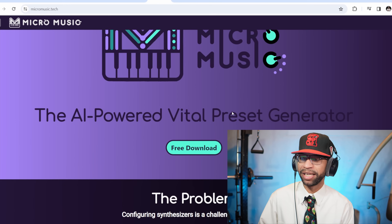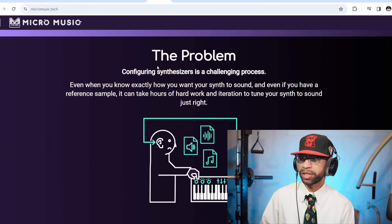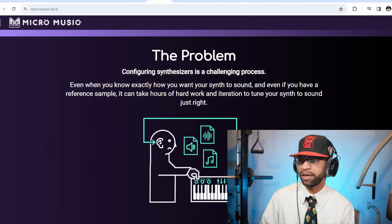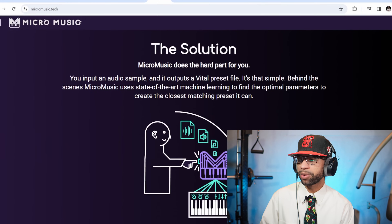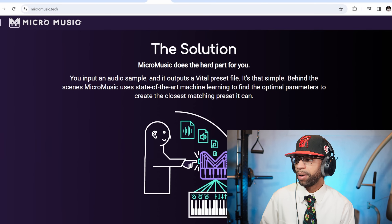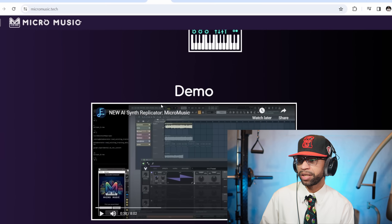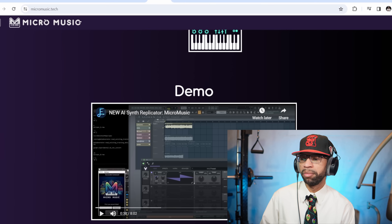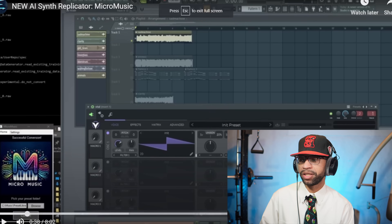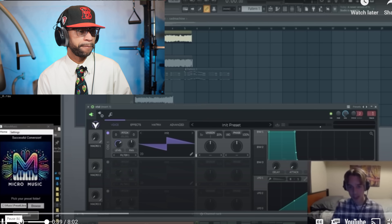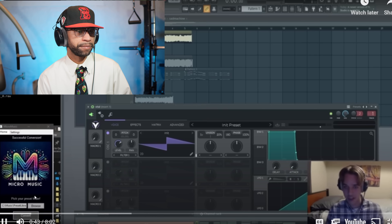I didn't download it because there were a whole bunch of steps I didn't have time to figure out before the newscast, but I wanted to bring it to you. As they describe: 'The problem — configuring synthesizers is a challenging process even when you know exactly how you want your synth to sound. Even if you have a reference sample it could take hours of hard work and iteration to tune your synth to sound just right. The solution — Micro Music does the hard part for you: you input an audio sample and it outputs a Vital preset file.' Behind the scenes it uses state-of-the-art machine learning to find the optimal parameters.